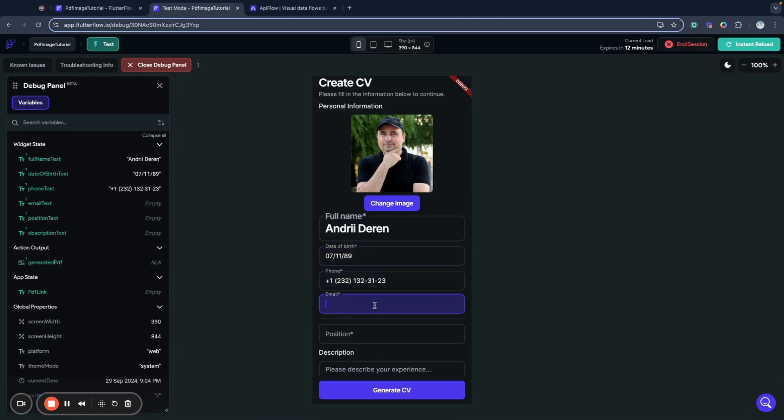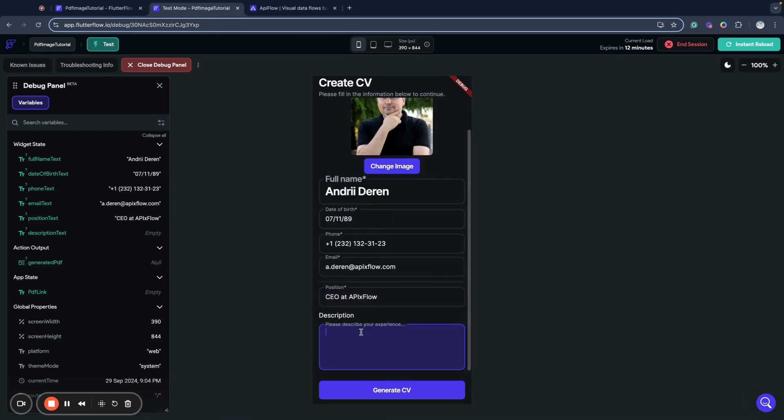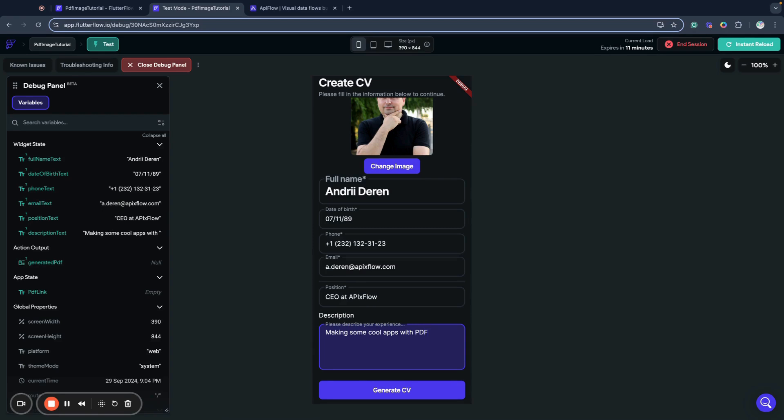I know I'm a very old man. Some phone, some email, position and description. And click generate CV.